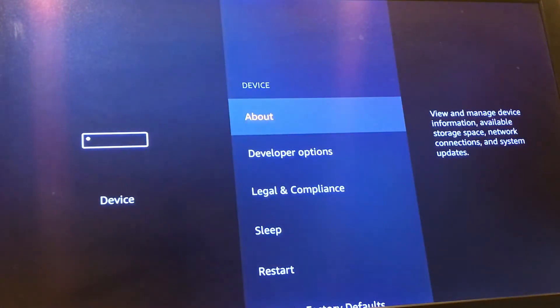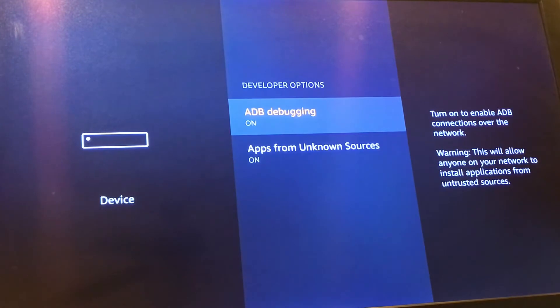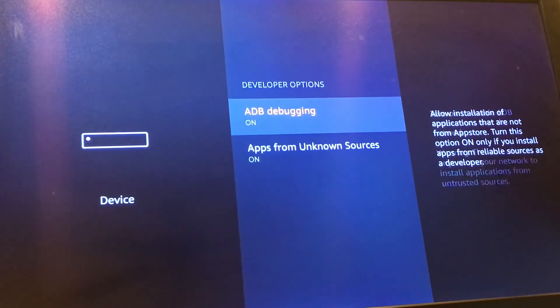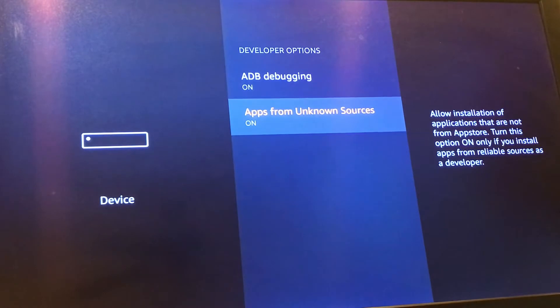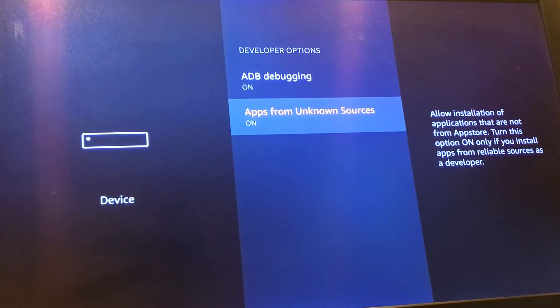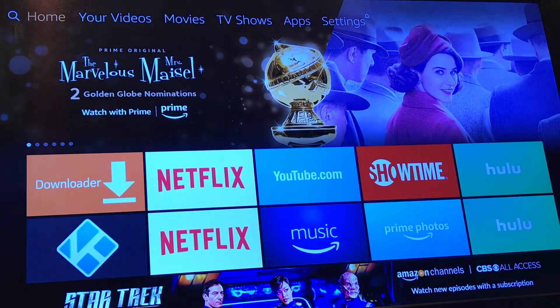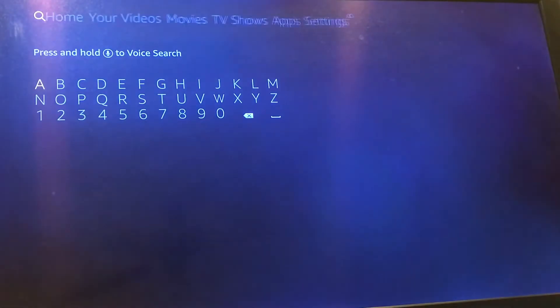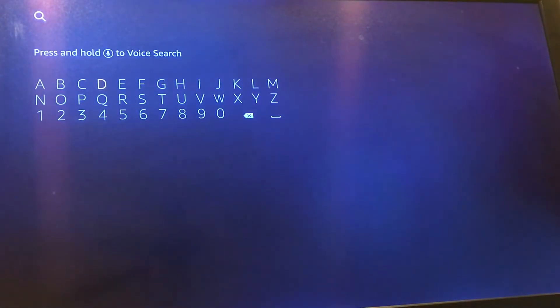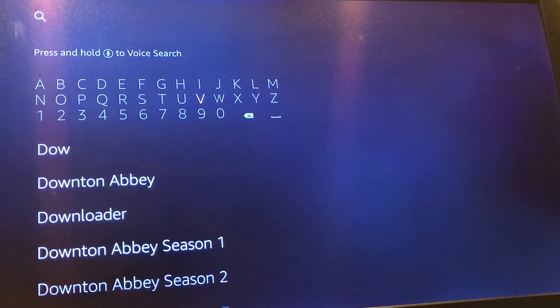You need to go to your device settings and ensure under your developer options that your ADB debugging and apps from unknown sources are selected to on. Without doing so, this will not work properly for you. Go ahead and knock that out. Once you do so, go ahead and search for your downloader application. If you haven't had it downloaded already, go ahead and do so.